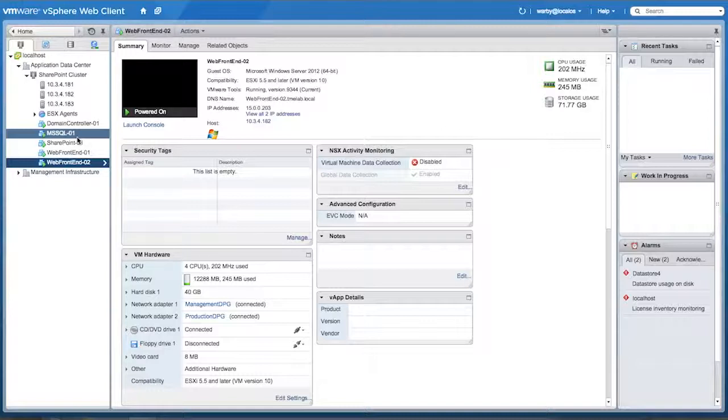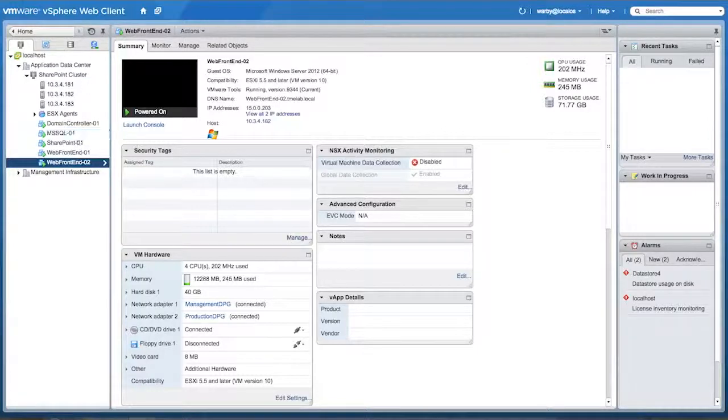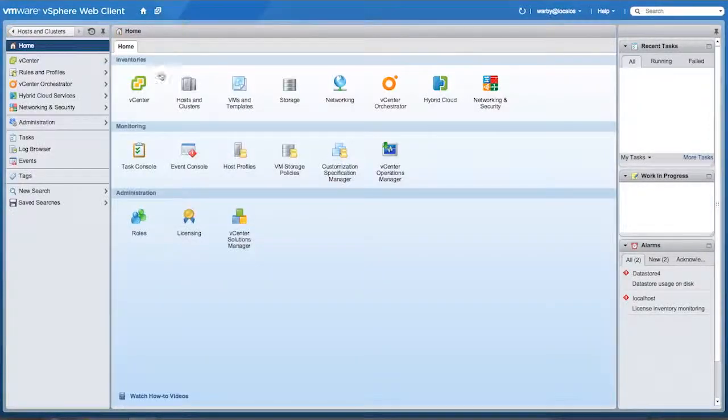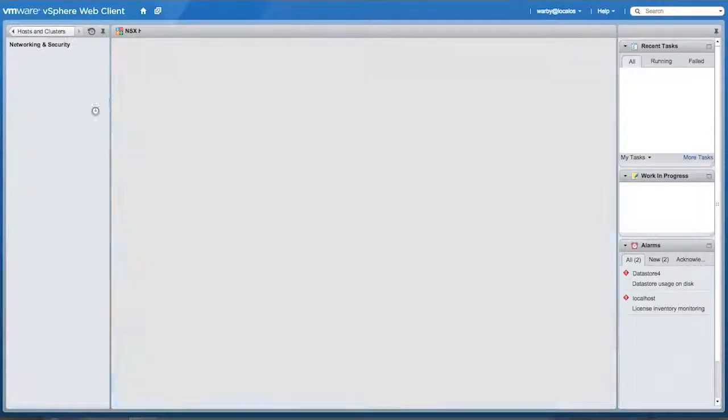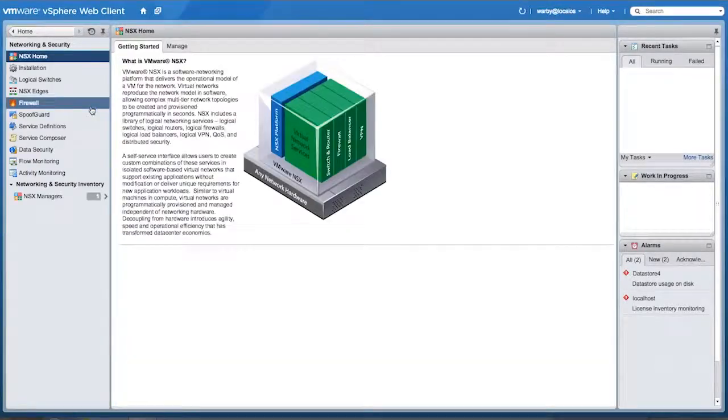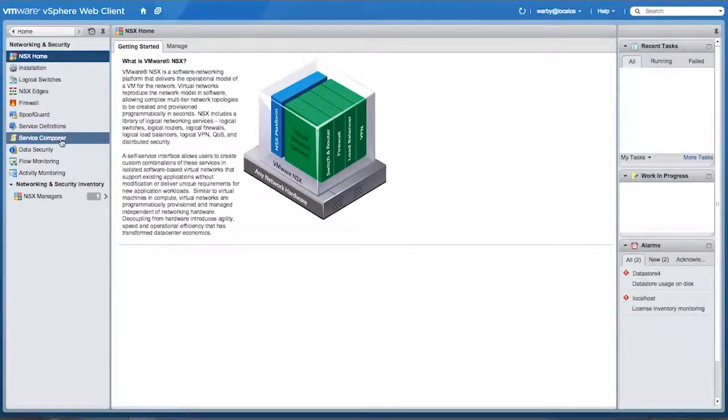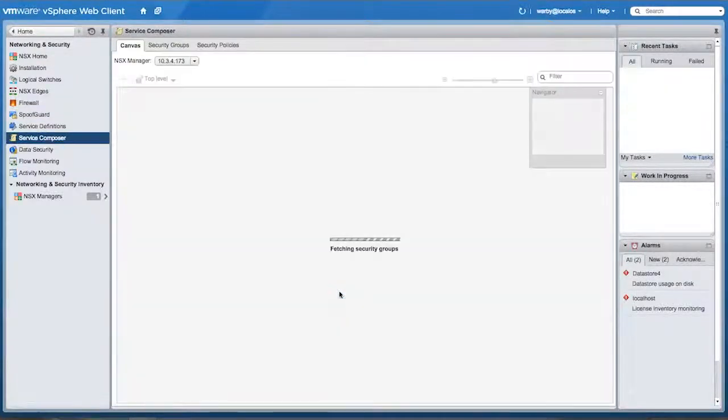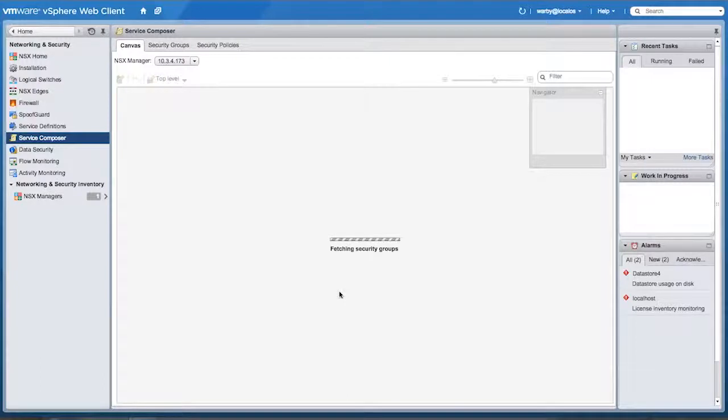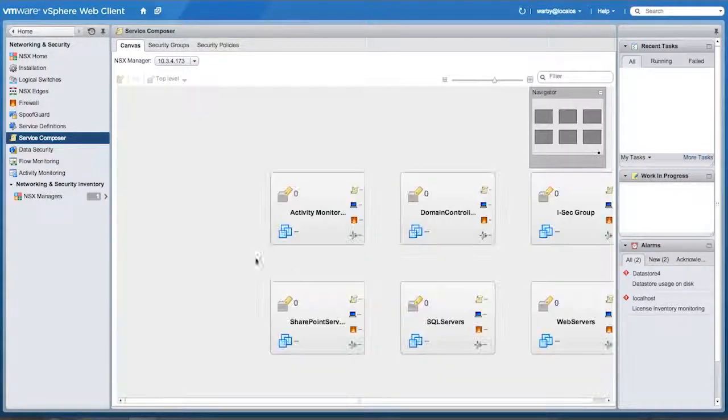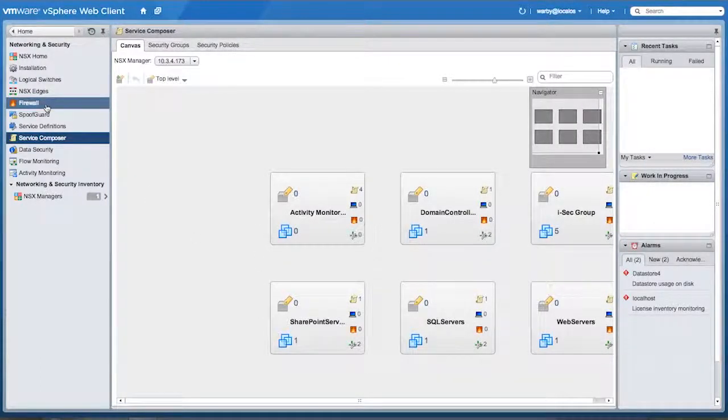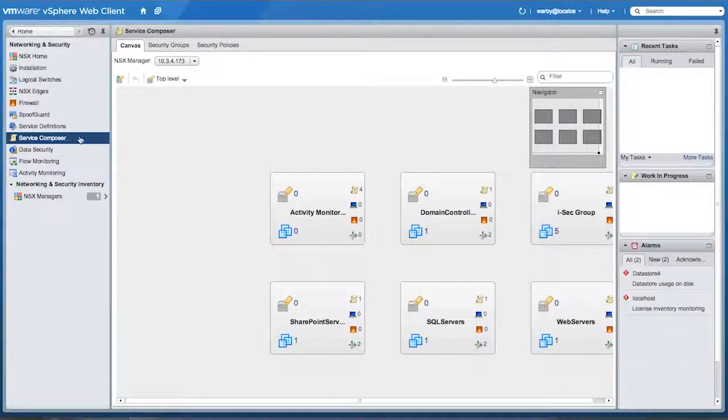So once I've deployed, what I need to do is tell NSX what traffic to steer to the firewalls. And I do this in NSX 6.0, I do this in Service Composer. In 6.1, I do it in Firewall on this menu. Since I'm running 6.0 in this demo, I'll show you the Service Composer option.